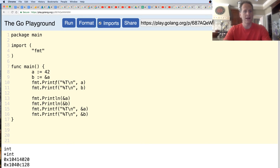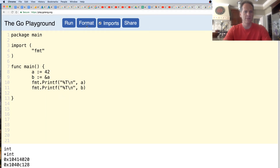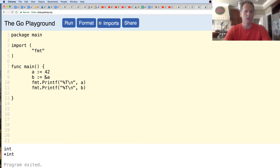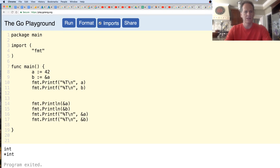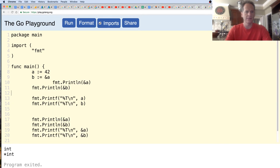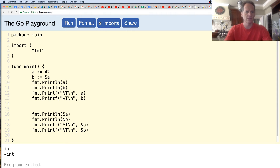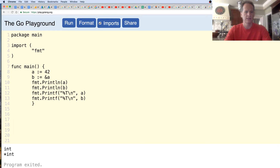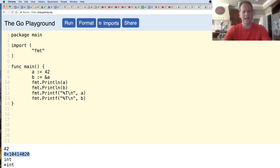So now if we look at these types: 42 is assigned to A, the address is assigned to B. Let's take this out, format it and run it. We see A is storing a value of type int and B is storing a pointer to an int. Inside B we are storing the address for where an int is stored.